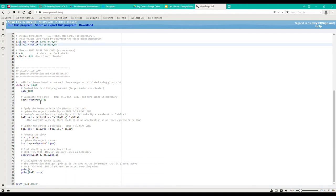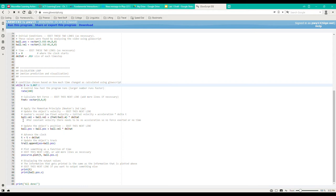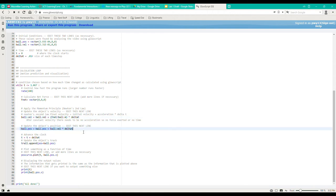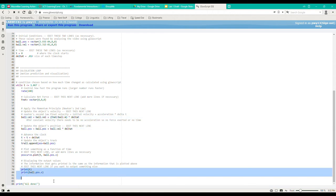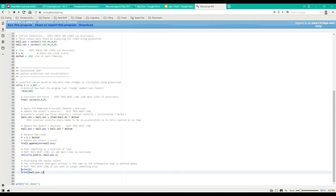And then also within this while loop, I have changed the t, and then I have also implemented the momentum principle right here and the position update formula. And then down here I have the values that will be printed in the table.